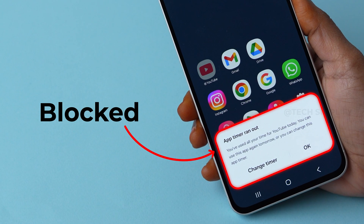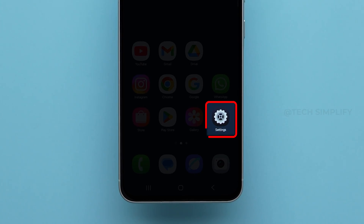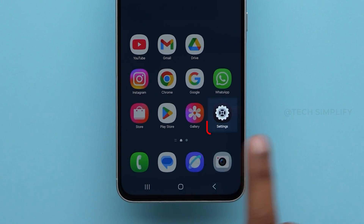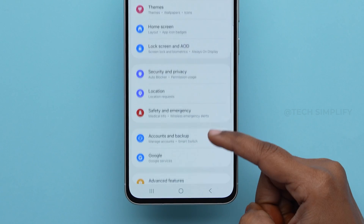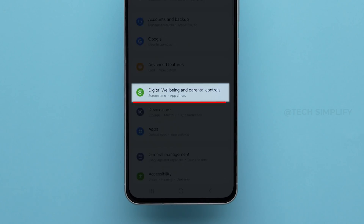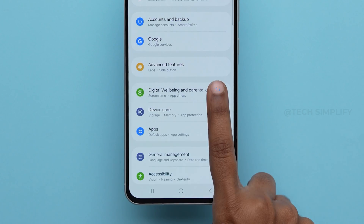How I blocked YouTube on my phone. For this, open the Settings app on your device. Then scroll down and tap on Digital Wellbeing and Parental Controls.